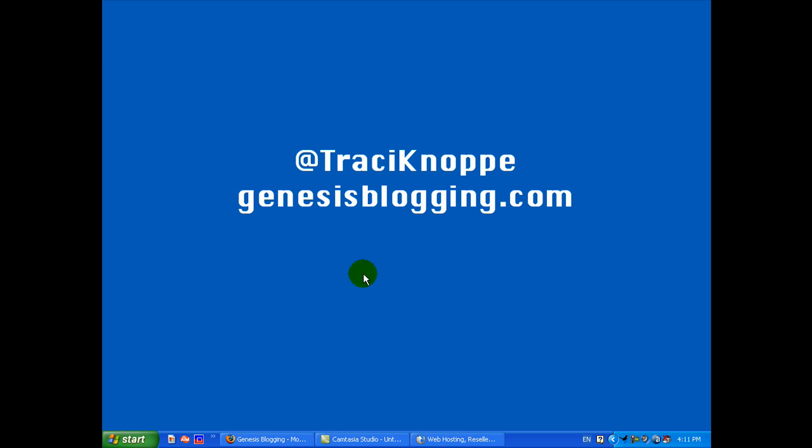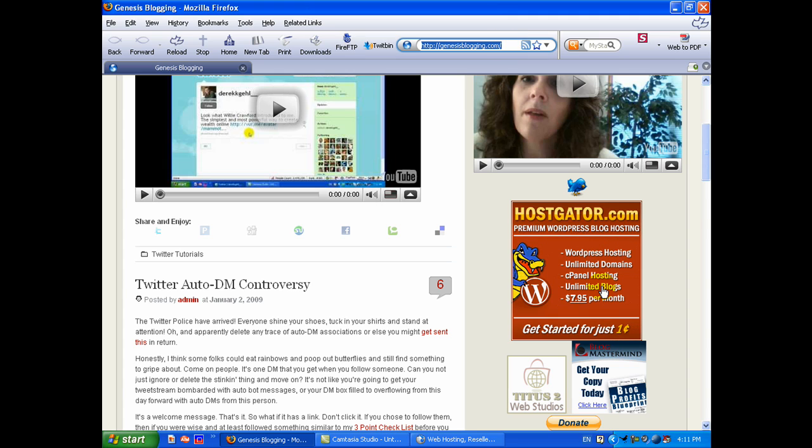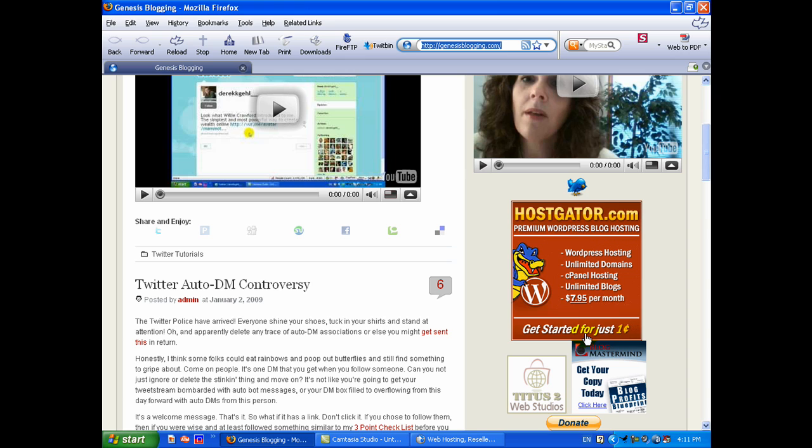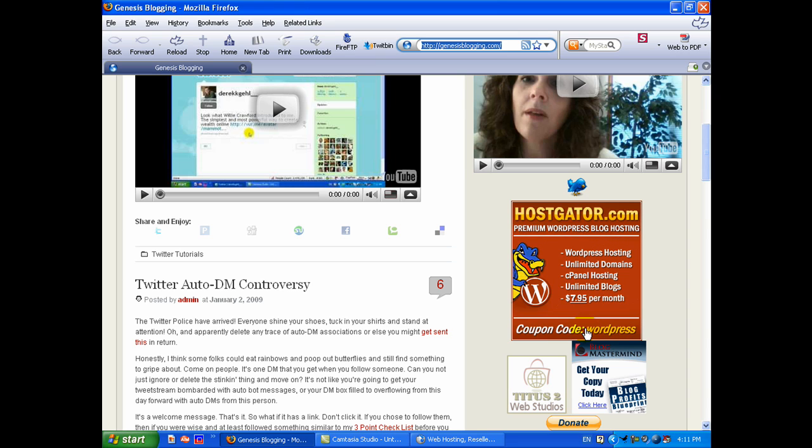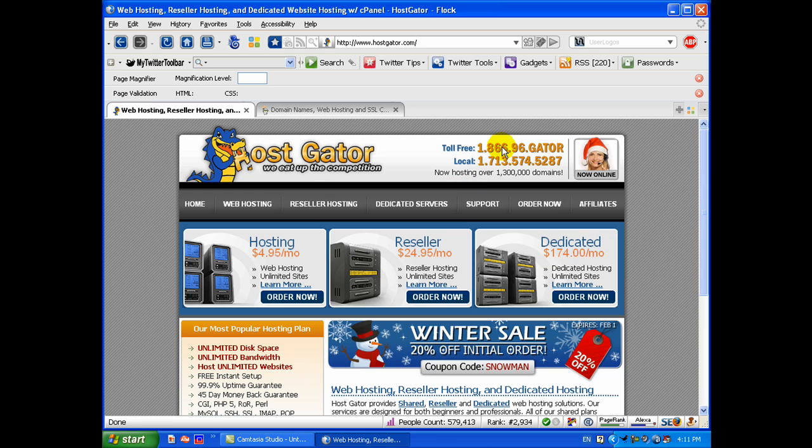Let's get started. The first thing I need you to do is go over to GenesisBlogging.com and you'll see right here I have a Hostgator.com banner. There is a coupon code on this banner and if you click it, you can get started with Hostgator for only one cent, one penny. When you click that code, that is going to take you over to the Hostgator site and land you right over here to this page.